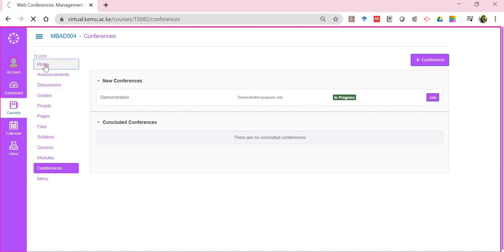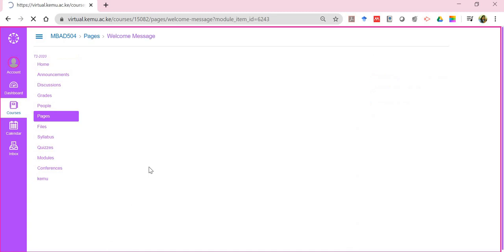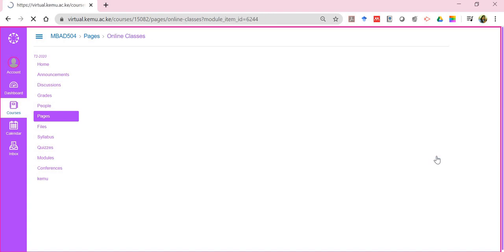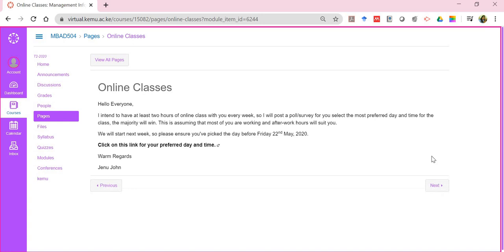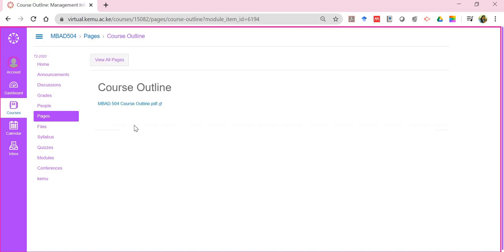I'll go back to the home page. Many of the lecturers will have arranged content in what we call the modular format, which guides you progressively in how your learning should be for the semester. For demonstration, I have a welcome message here for my students. I'll click on that. It says click on the announcements page to start, but you'll notice on the right side at the bottom there's a button called next, which takes me forward. This is very similar to the way you'll turn pages within a book. There's a button that takes you to the previous page or to the next page.